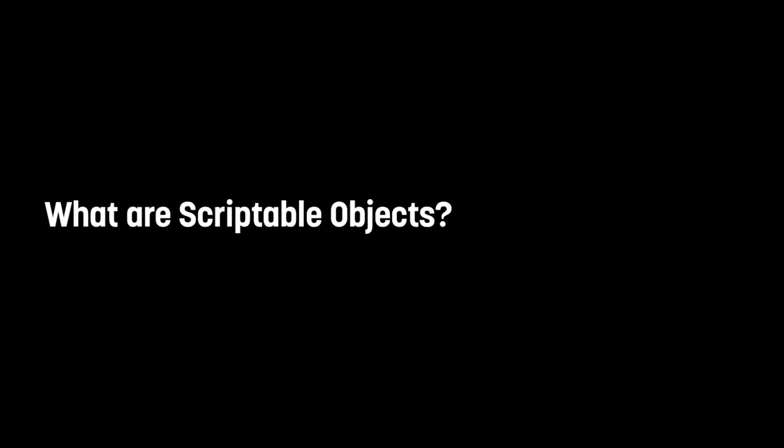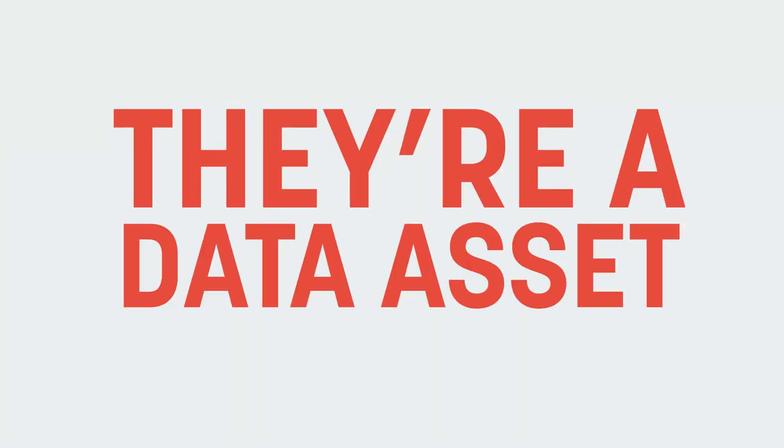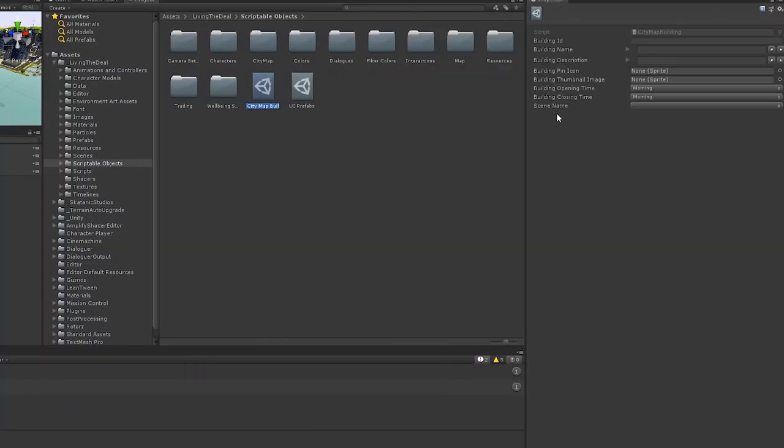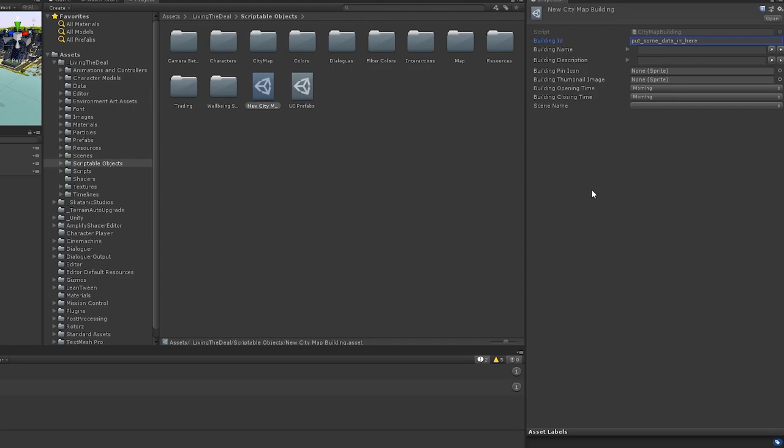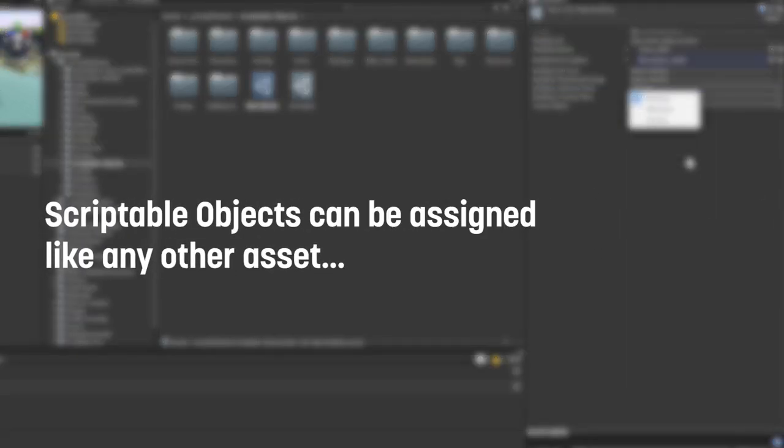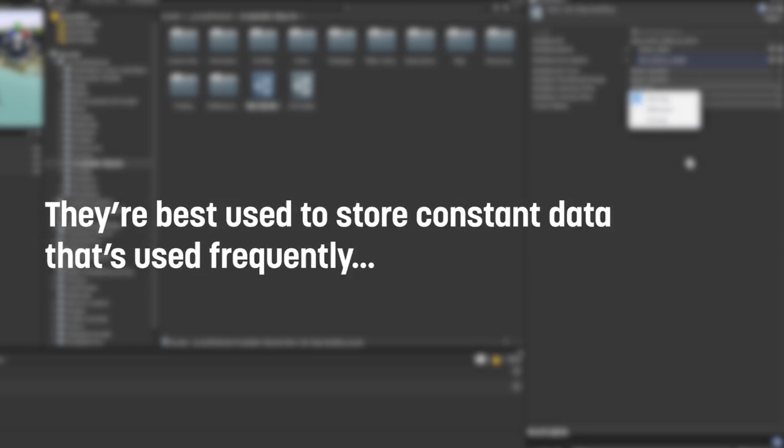So what are scriptable objects? Put simply, they're a data asset. A scriptable object is a custom asset that you create in your project folder that holds a bunch of data. In the same way you'd assign any other asset, such as a prefab, sprite, or an audio asset, to a mono behavior, you can also assign a custom scriptable object asset. Scriptable objects are extremely useful for managing shared data, especially constant data that isn't going to change while the game's running.